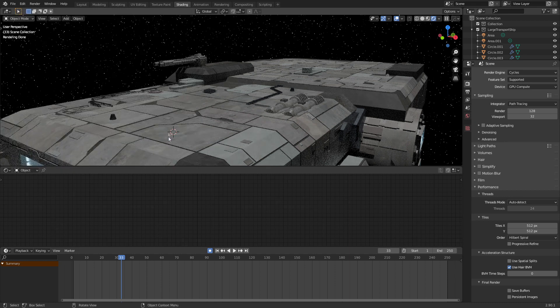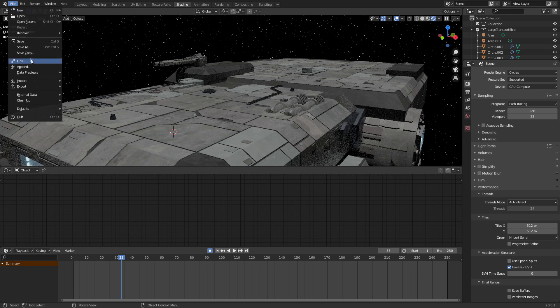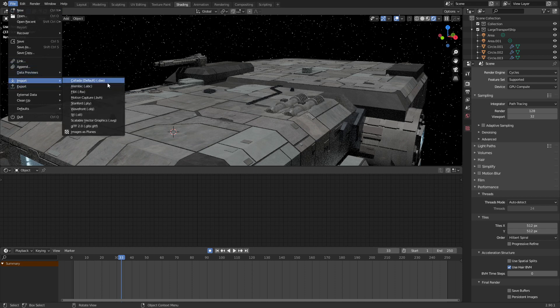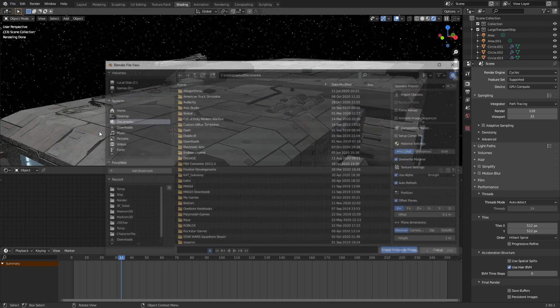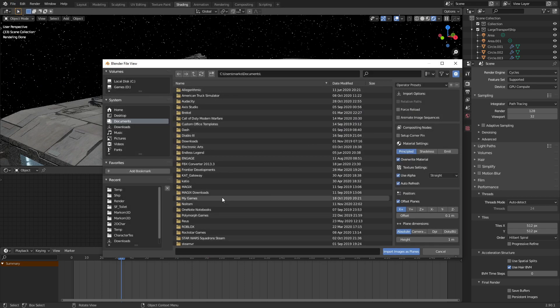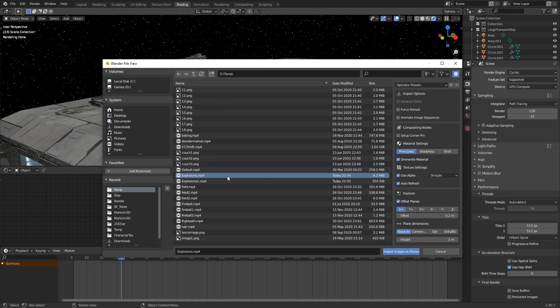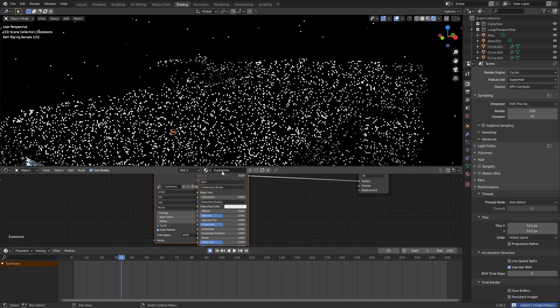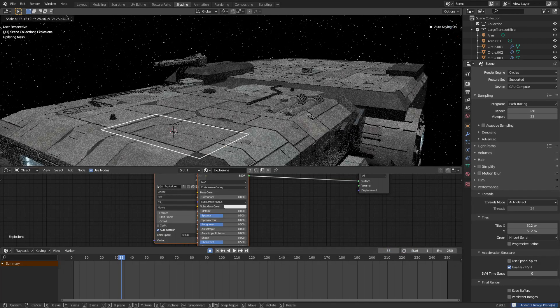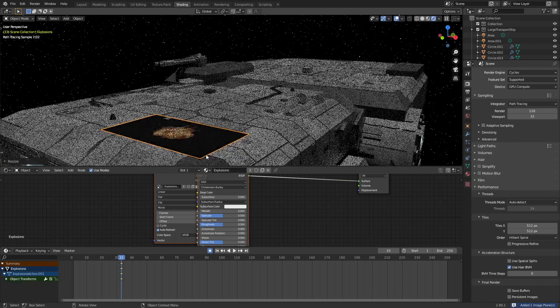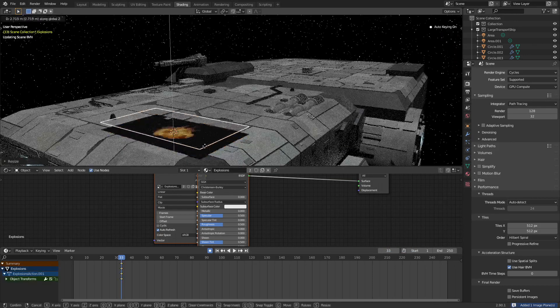I'm going to Shift+Right Click to put my 3D cursor there. Let's go File > Import > Image as Plane. Now I'm going to be using a video, so let's find our first asset, double click, and it is very tiny — so I'm just going to increase the size.